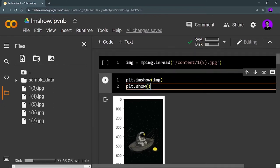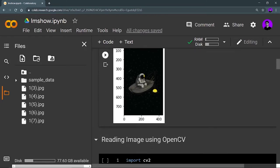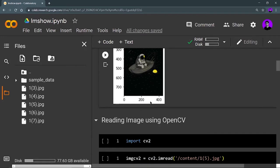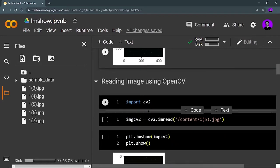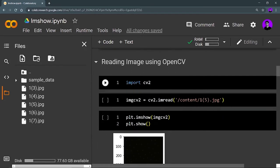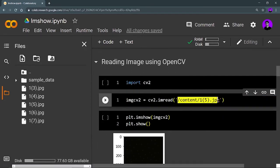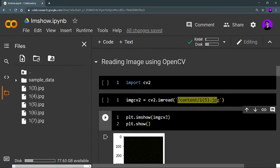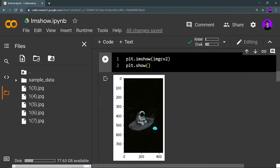Now let's use OpenCV (cv2) for reading my images and show them using matplotlib only. For that, you have to import cv2, then use cv2.imread with the path of your file, then plt.imshow with your image variable, and plt.show. As you can see, this is not the image I want to see.